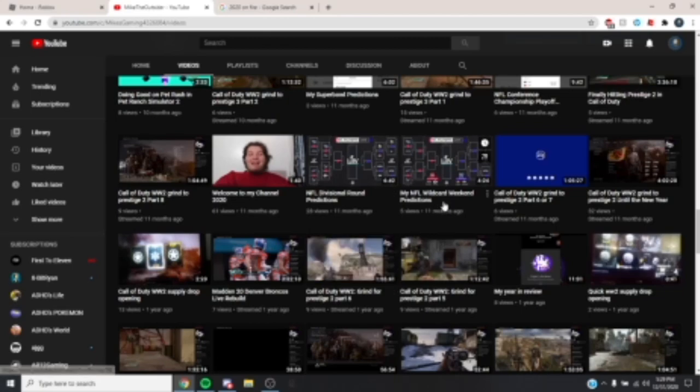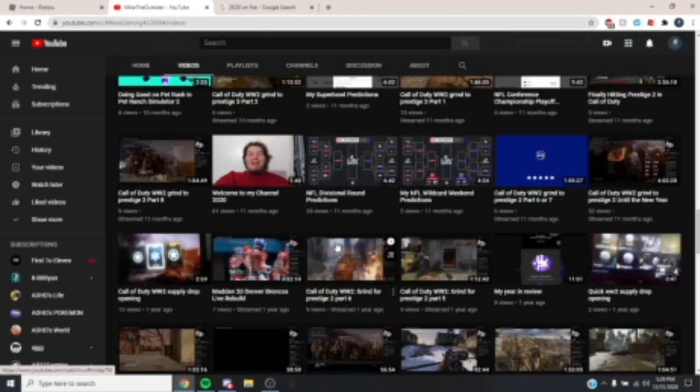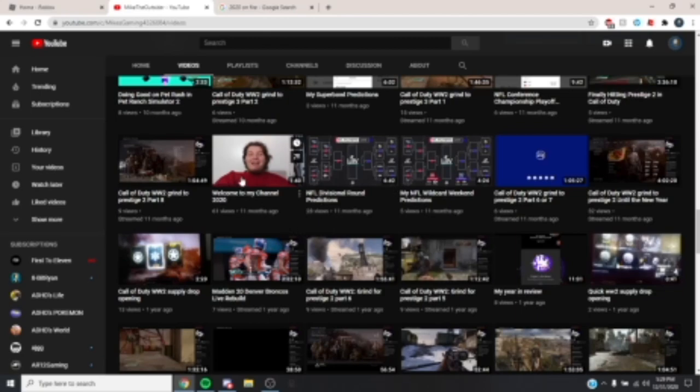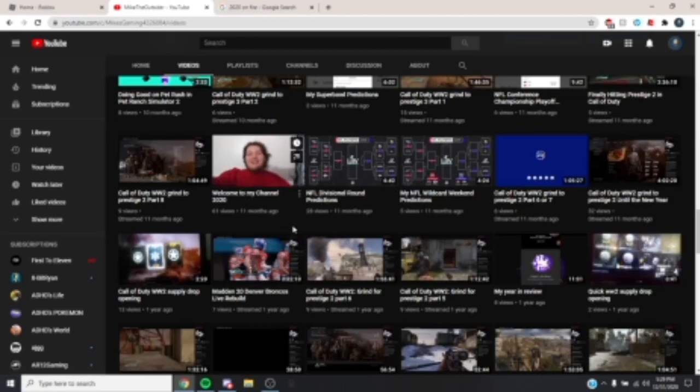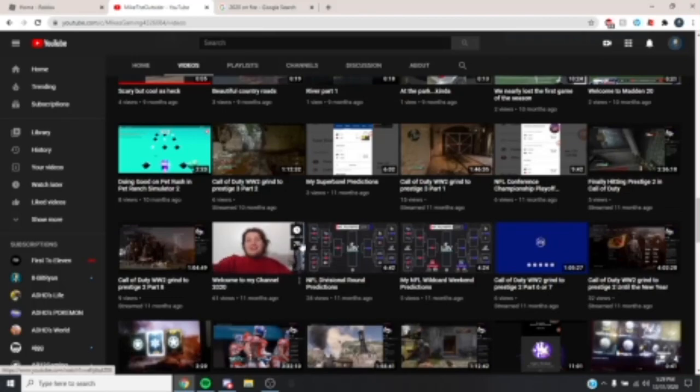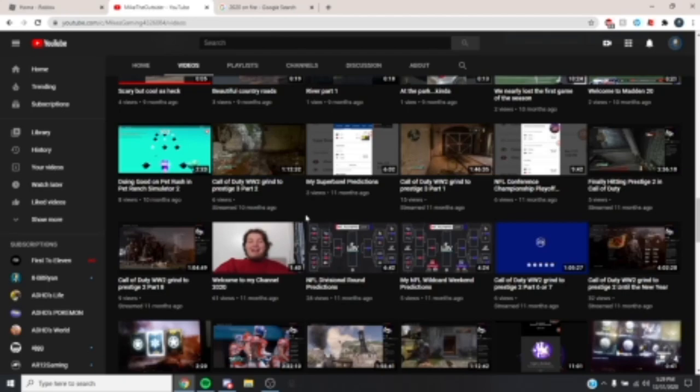And then my prediction videos, which the original run got views, but the other ones didn't. Don't know why. I did an updated version of what went to my channel. Probably gonna maybe be doing another one this year.